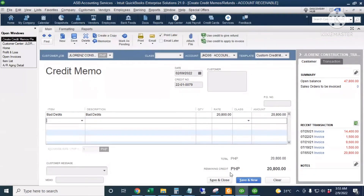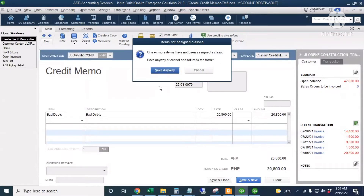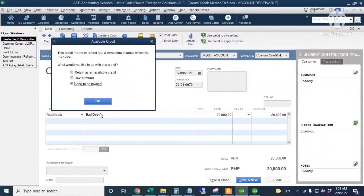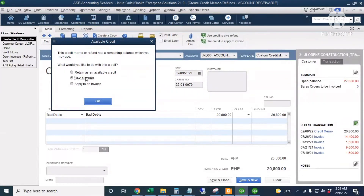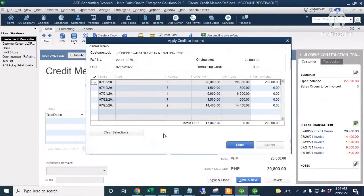I'll click Save. There are three options: retain as an available credit, give a refund, or apply to an invoice. We're going to use the third option — Apply to an Invoice — so the invoice from last year will be stamped as paid even if we didn't receive the actual cash. I'll click OK, and the invoice is automatically checked by QuickBooks since the amount matches at twenty thousand eight hundred. Then I'll click Done.